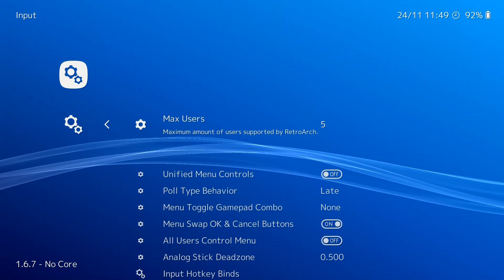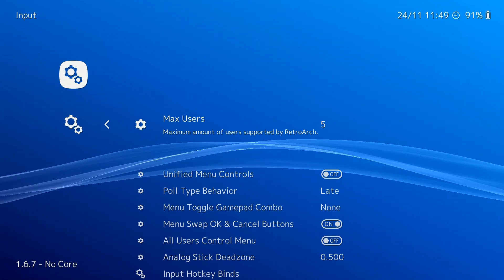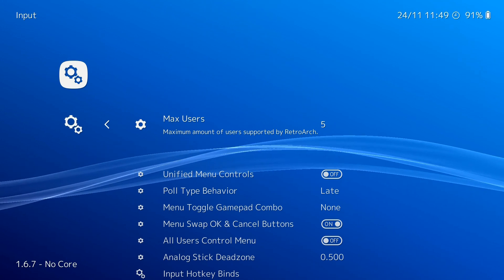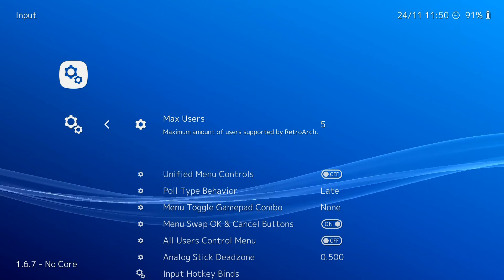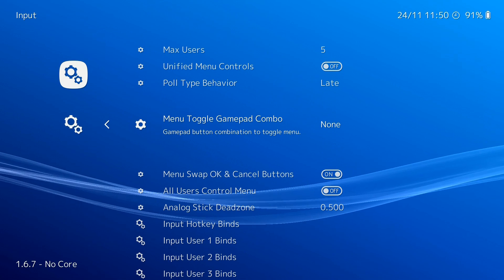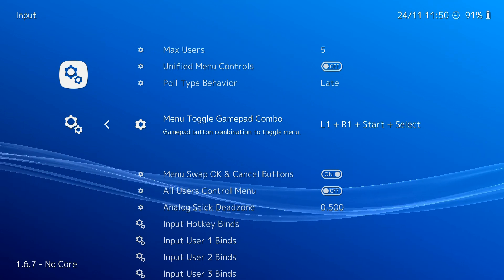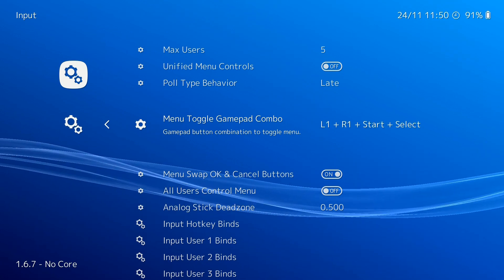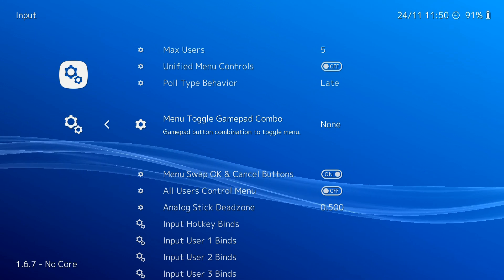First, head over to Options, Input. Now use left and right on your d-pad to select a menu toggle gamepad combo. We recommend setting L3 and R3 as your shortcut.